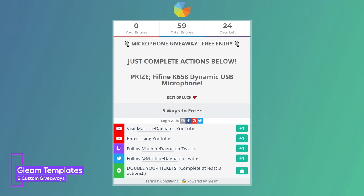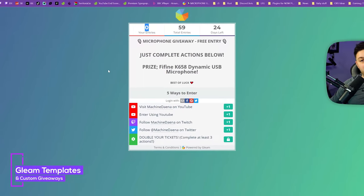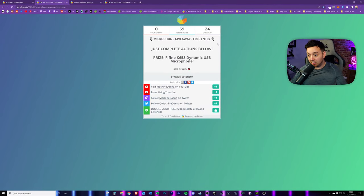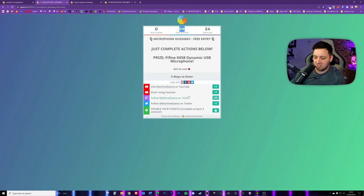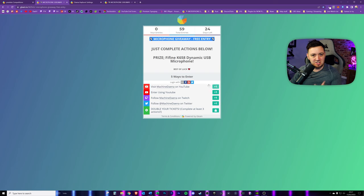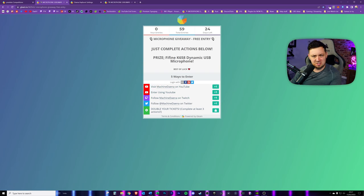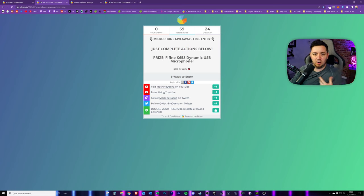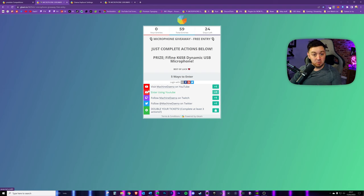Here are some example giveaways. Here's my microphone giveaway - you can see how many entrants I've got, how many entries there are, and how many days are left. These are all fields I've set on Gleam. You can define all of this text, which is HTML text, so you can design this as nicely as you want. Mine is pretty much just text and emojis, but you can do a lot more if you're skilled at HTML.